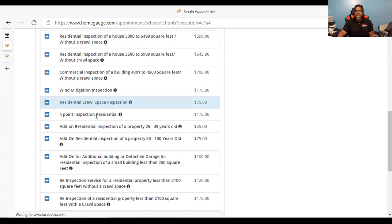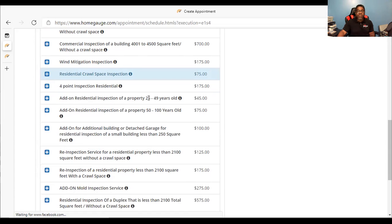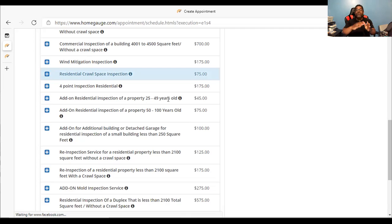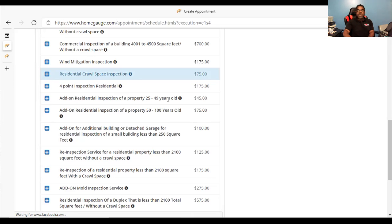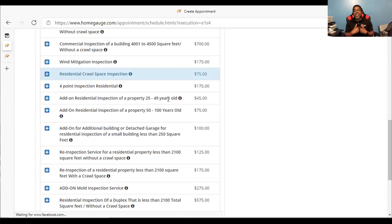A four-point inspection — I do those, just checking major points. There's also an add-on for residential inspection of a property that's 25 to 49 years old — that's an additional $45 add-on. If it's 50 years old to 100 years old — and I have inspected houses that were 100 years old — that is an additional fee. Why an additional fee for the age? Because it takes more time to inspect a house that old. There are more issues, and it requires a different skill set. I cannot inspect a 100-year-old home the same way I would inspect a house that is 10 or 15 years old.